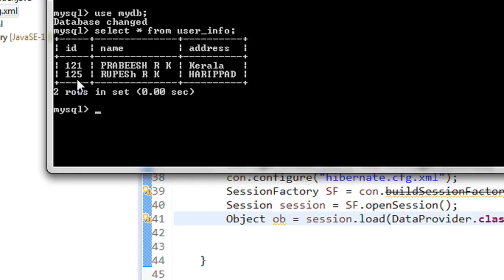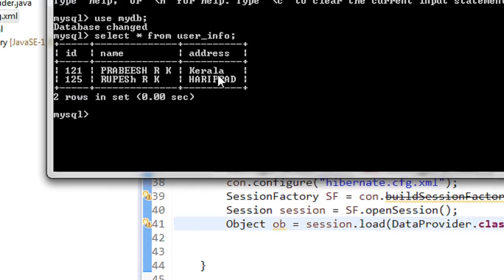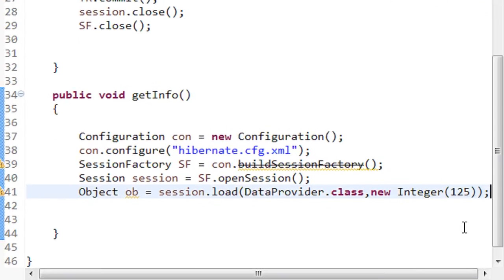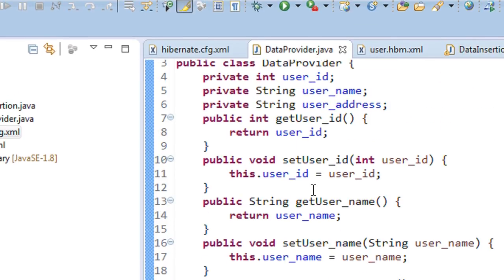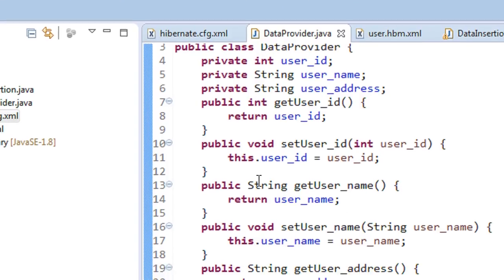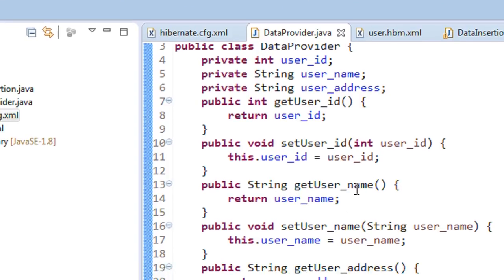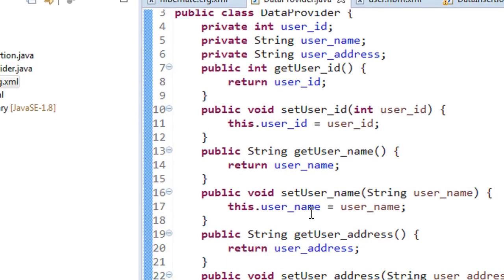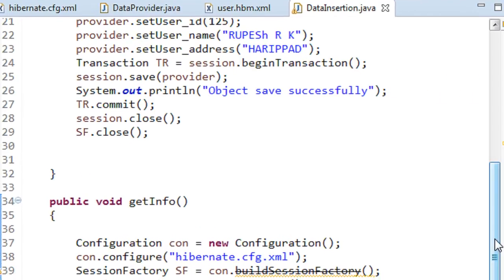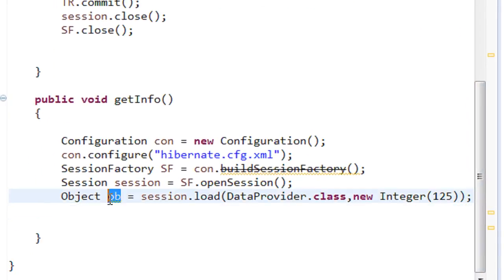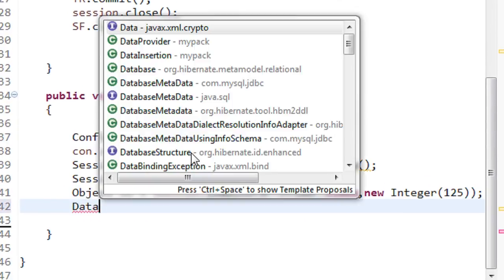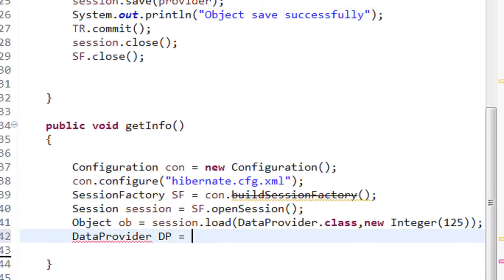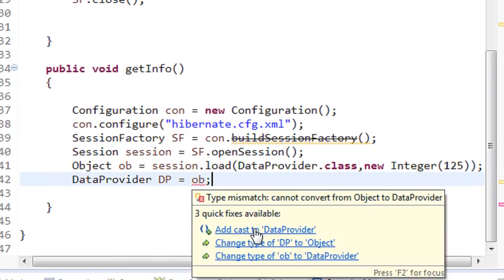We can access the properties of that object using the getter methods of our POJO class — methods like `getUserName()`, `getUserId()`, and `getUserAddress()`. We then assign this object into a `DataProvider` reference: `DataProvider dp = (DataProvider) ob`, using a type cast.